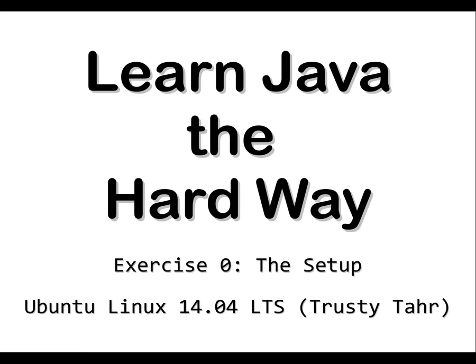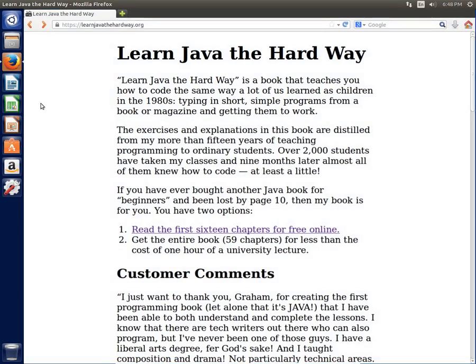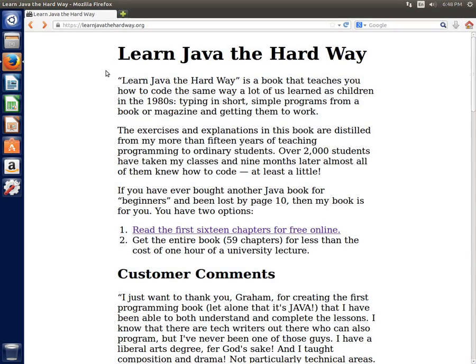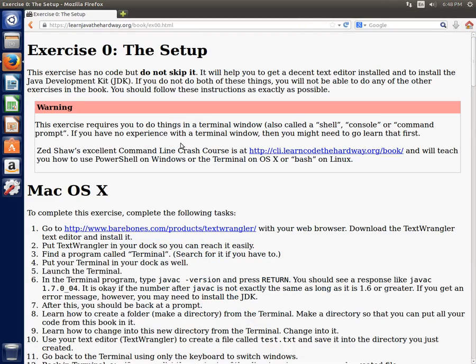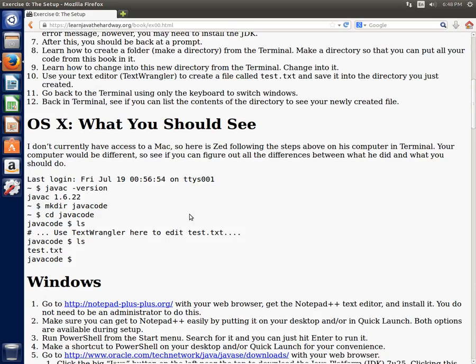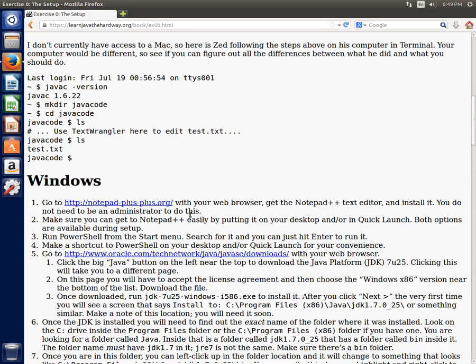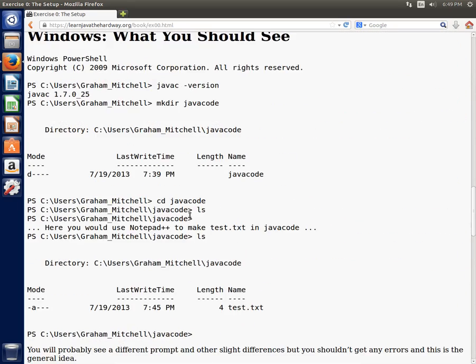Learn Java the Hard Way. Exercise 0: The Setup. Ubuntu Linux. So I'm going to show you how to set up the basic Java tools and text editor on Linux. The distribution I'm using for demonstration is Ubuntu Linux 14.04 LTS, also known as Trusty Tahr. But it shouldn't be much different for other Linux distributions. So we're going to go to my website, Learn Java the Hard Way, and go to the free chapters online so that we can look at exercise 0. And we're going to scroll down to the section that says Linux.